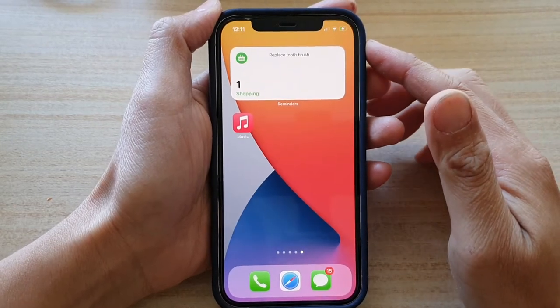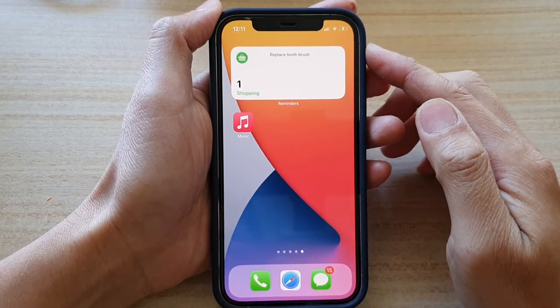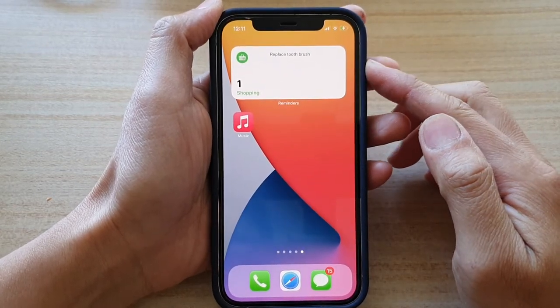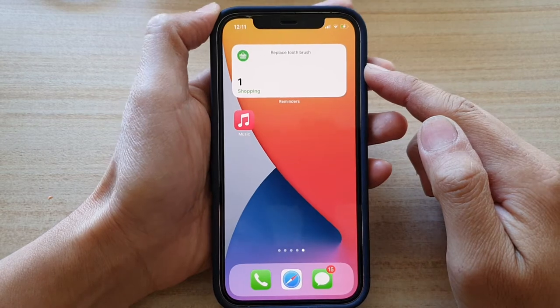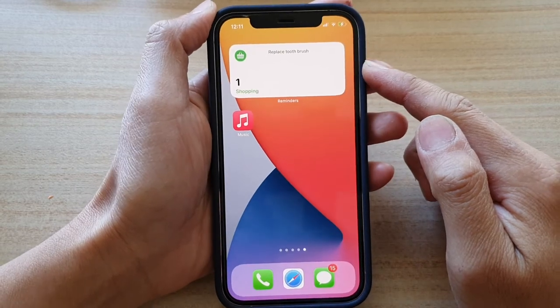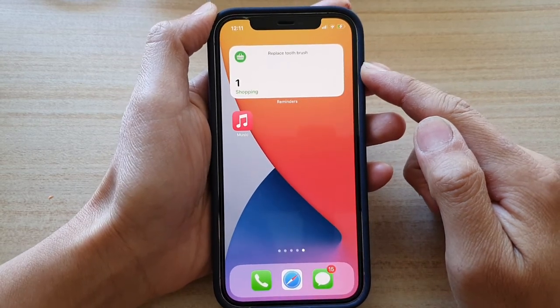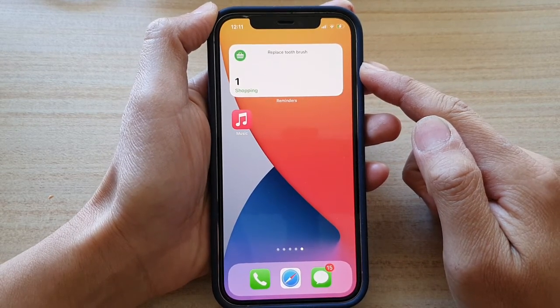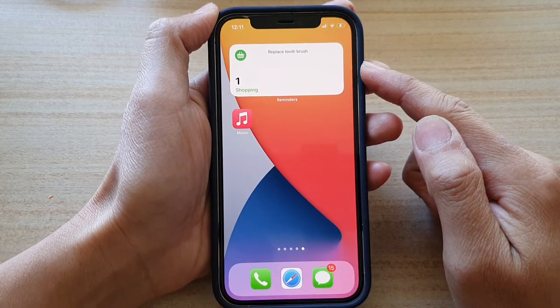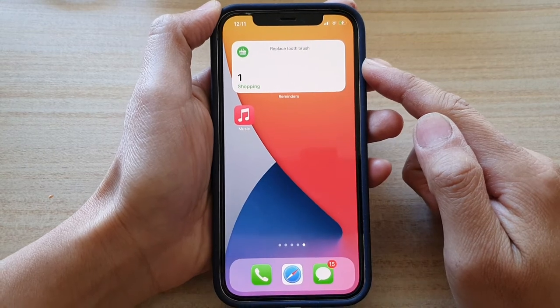Hey guys, in this video we're going to take a look at how you can change the default list for your Reminders widget on the home screen on iPhone 12 or iPhone 12 Pro.